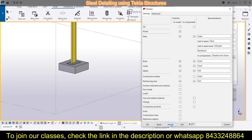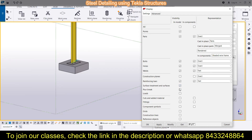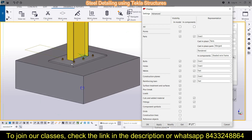You can simply switch between all these view modes from here. Next is surface treatment and surfaces, then pour break — I'll check all boxes so everything is visible. Next, cuts and added material: if you have cuts or additive material, those will be visible. Fittings can also be made visible from here. Next, the component symbol: if you want to make symbols visible, you can simply enable them from here.